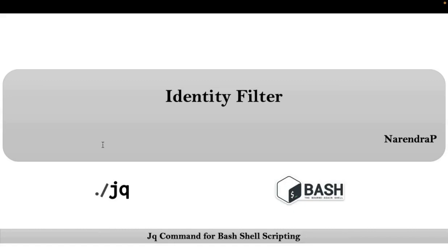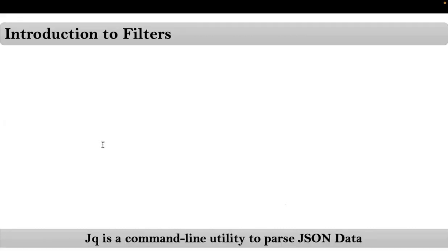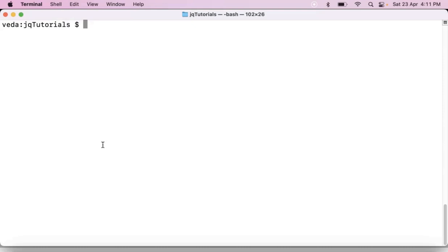Friends, here we will be talking about identity filter. First let me go with introduction to filters. To explain about this concept let me go with command line where we will see with practical.